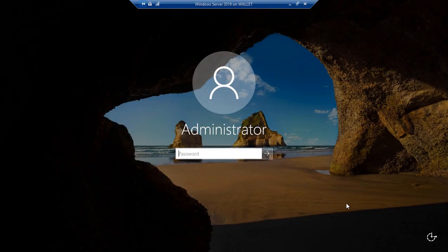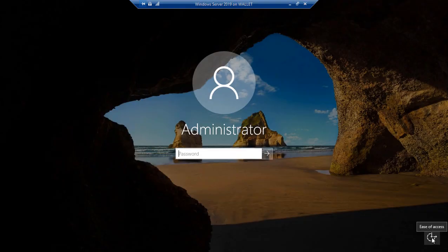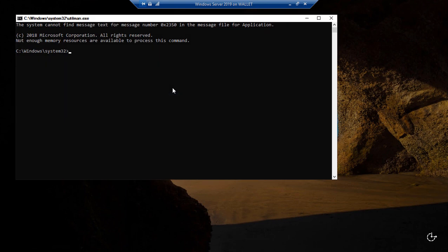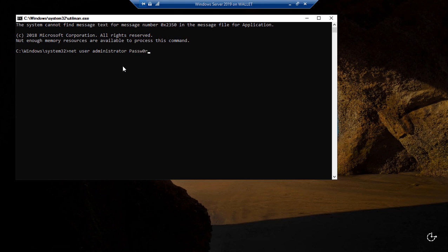All right so we have rebooted and we're going to go click on the ease of access button. But instead of ease of access we should now get a command prompt which is exactly what we wanted. So all we have to do is type a couple of commands and we're in here. So we can type net user administrator and then put in our new password and hit enter.